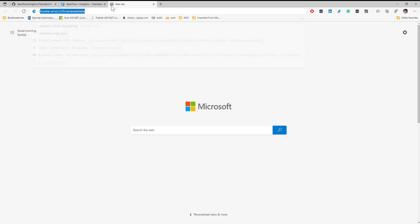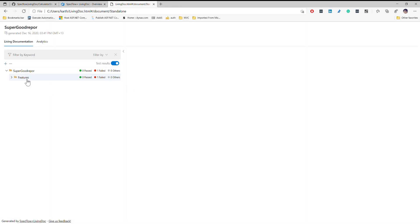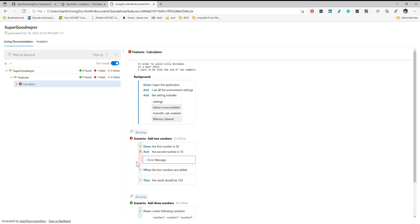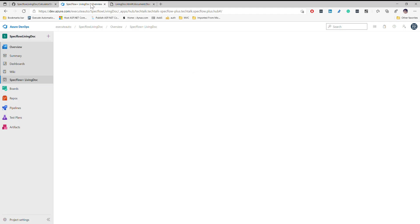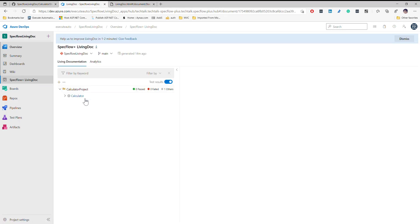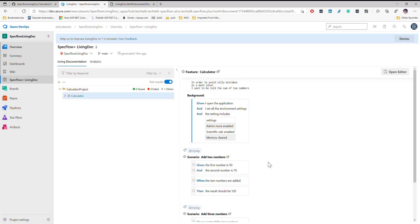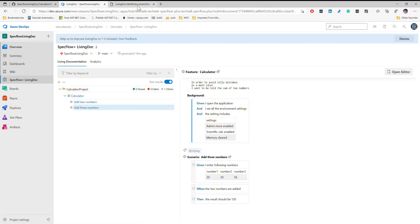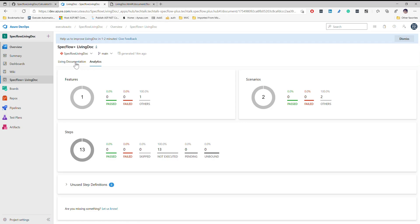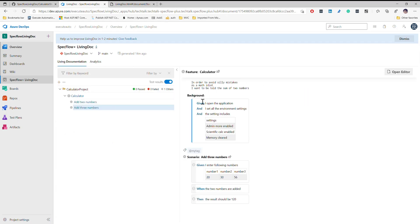If I go to the Living Doc over here, this is the report that we saw in our offline report generation in our earlier videos. This report is being generated from the build pipeline of our Azure DevOps and it's going to be exactly the same kind of report you saw offline. You can also see all the analytics and everything comes in — it's pretty cool.